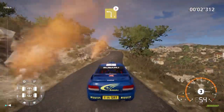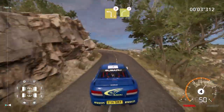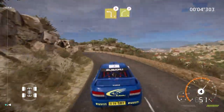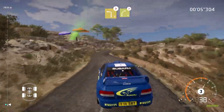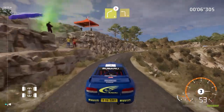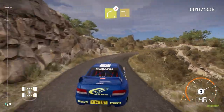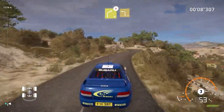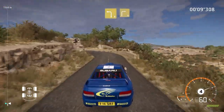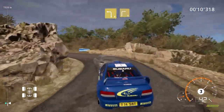100, caution, brake, left 3, tightens, into right 4, tightens, and left 3, into right 3, small cut.